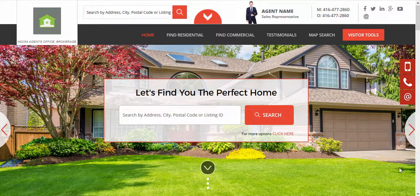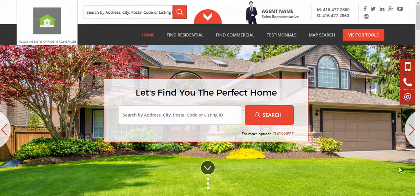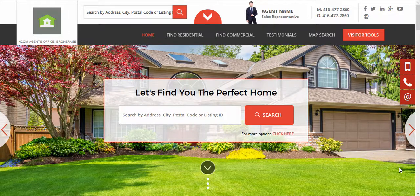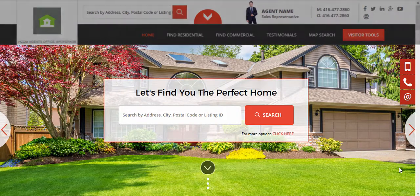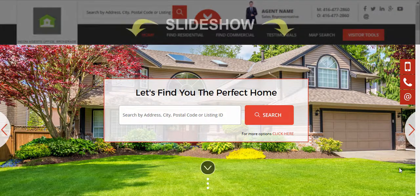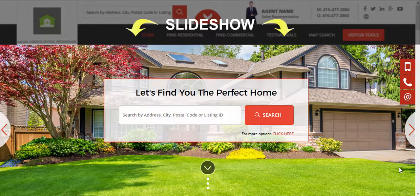Welcome! In this video I'm going to show you how to change, remove or edit the scrolling images in your website banner. We call this your website slideshow.